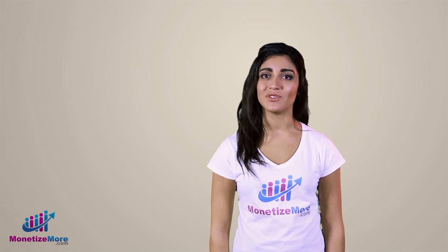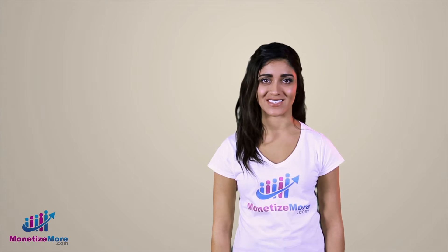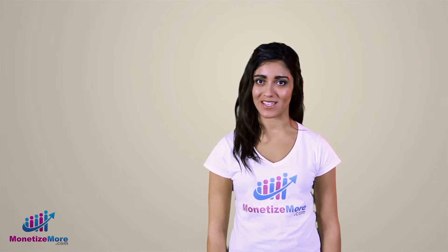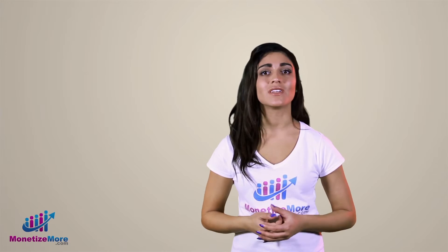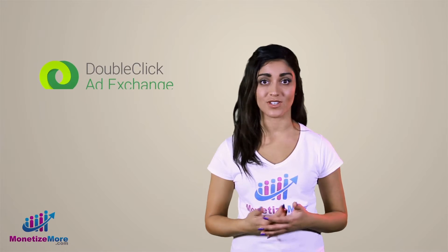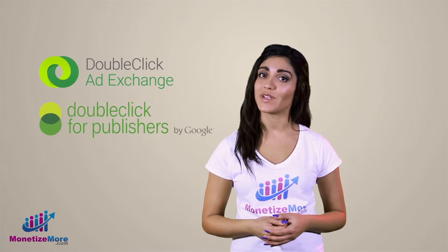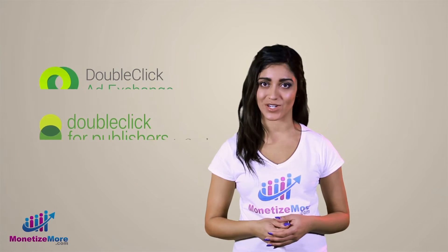Hi everyone and welcome to the Learn to Monetize More video series. I'm Megan and today we'll continue to work with Google Ad Exchange in conjunction with DFP by creating an AdX order.